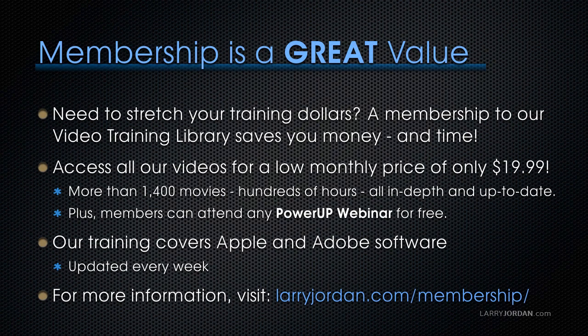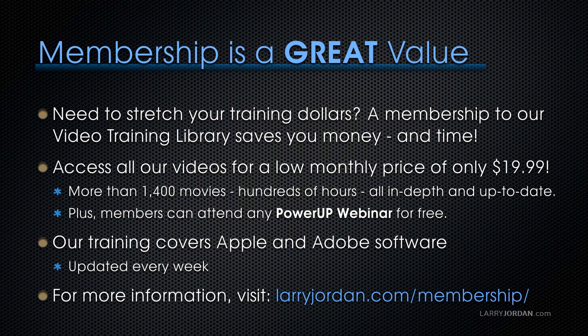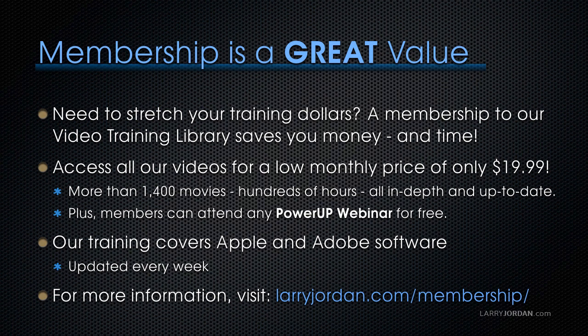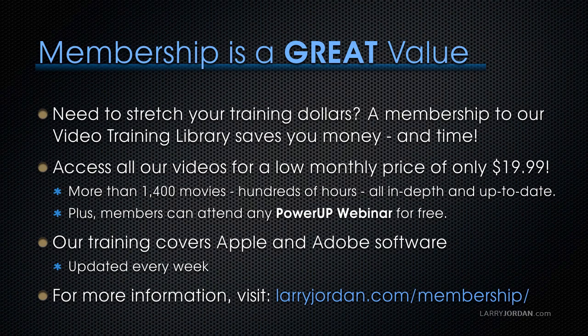By the way if you need to stretch your training dollars a membership to our video training library saves you money and time. You can access all of our videos for a low monthly price of only $19.99. That's more than 1,400 movies, hundreds of hours, all in depth and all up to date. Plus members can attend any of our Power Up webinars for free. Our training covers Apple and Adobe software. We update it every week and for more information visit larryjordan.com/membership. And thanks.